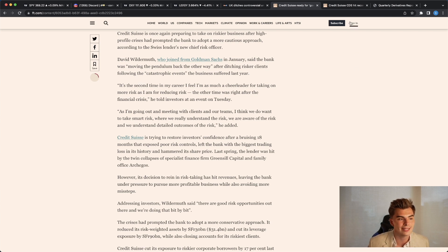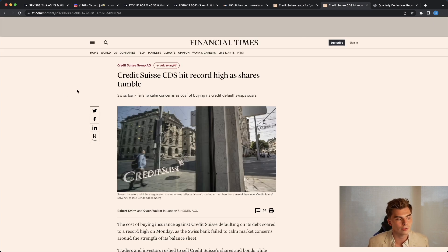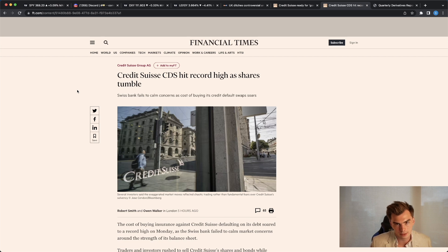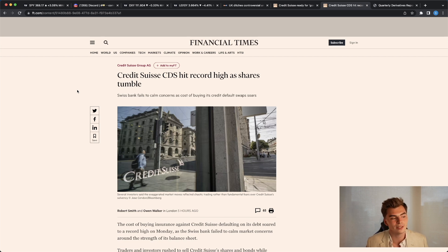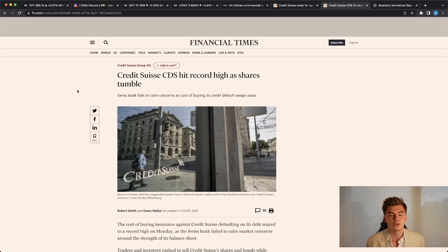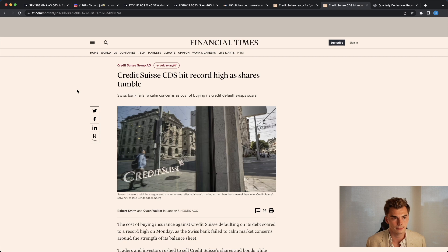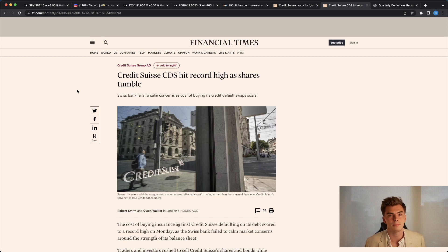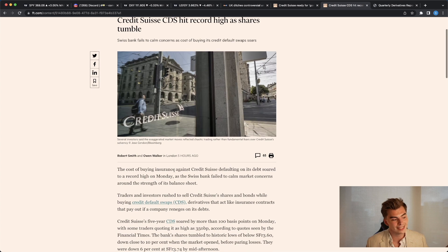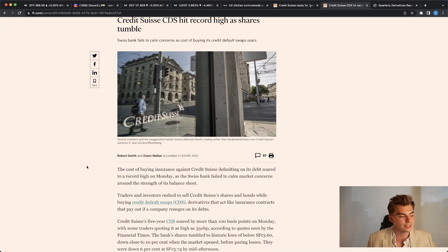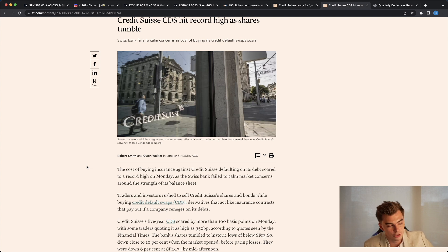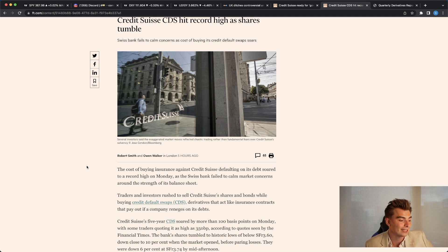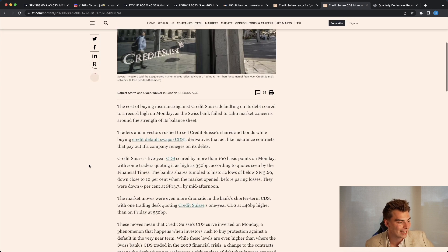What people have been freaking out about recently is Credit Suisse's credit default swaps, but you can essentially view these as insurance against the bank's failure. These positions and these derivatives are going to have a certain premium baked in. If you start to see the premiums or the cost of these derivatives go up, it means that investors as a whole are buying insurance against the collapse of Credit Suisse, meaning that more people think that Credit Suisse would be basically failing. So the cost of buying insurance against Credit Suisse defaulting on its debt soared to a record high on Monday as the Swiss bank failed to calm market concerns around the strength of its balance sheet. Traders and investors rushed to sell Credit Suisse shares and bonds while buying credit default swaps.